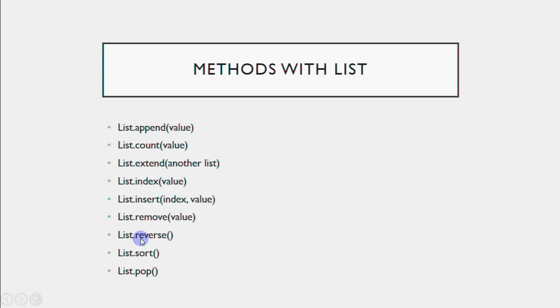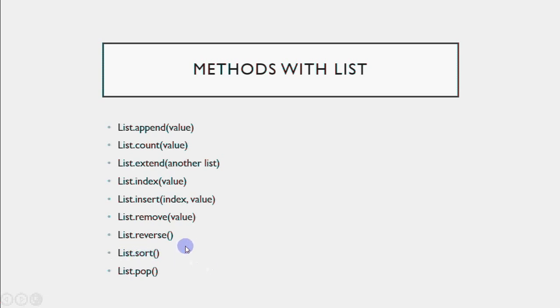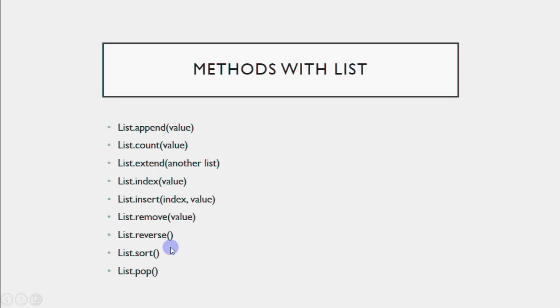If you want to reverse the list, the first element becomes last and last becomes first. We just write list.reverse. All elements reverse within the same list. Then we have sort, which arranges data in ascending or descending order. List.pop deletes an element from the list, specifically the last element, because pop is a stack operation, last in first out.